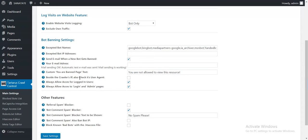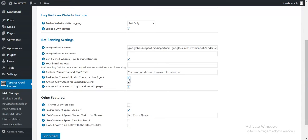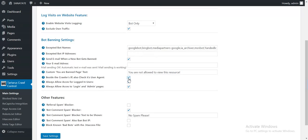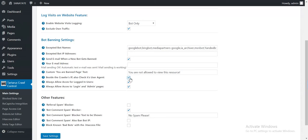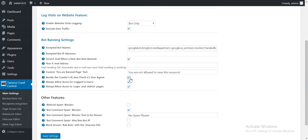Besides the crawler's IP also check its user agent. If you check this, then not only the IP of the bot will be matched but also its user agent. This means that the security is less effective. If the bot changes its user agent over time it will not be banned if you check this. Also if a user gets banned and this option is checked, if that user enters the site with a different browser and a different browser means a different user agent, it will not be banned.